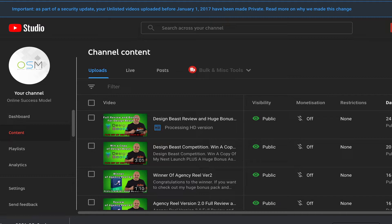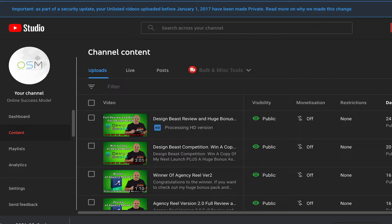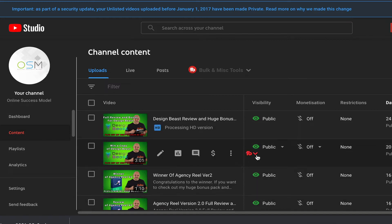Now if you still want my bonus, and what a bonus it is, no one's going to beat this for Design Beast, then just check out the description below. You will see a link across to my bonus page where you can claim this amazing bonus and Design Beast as well. But without further ado, let's pick the winner now.